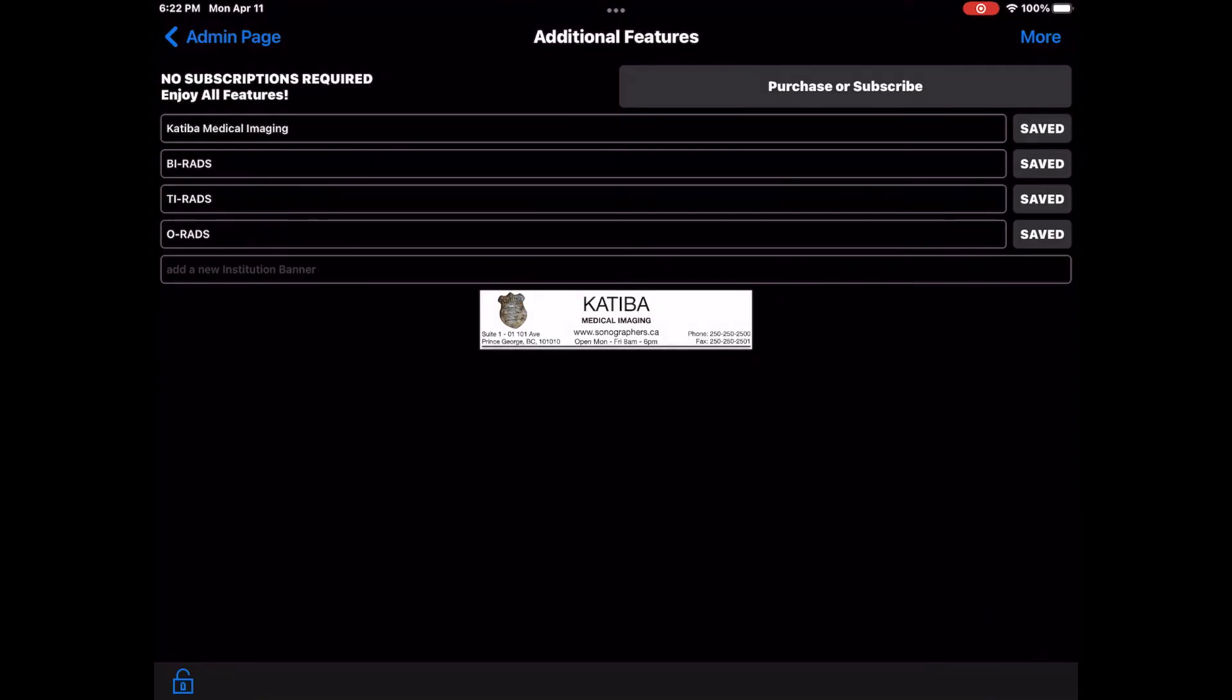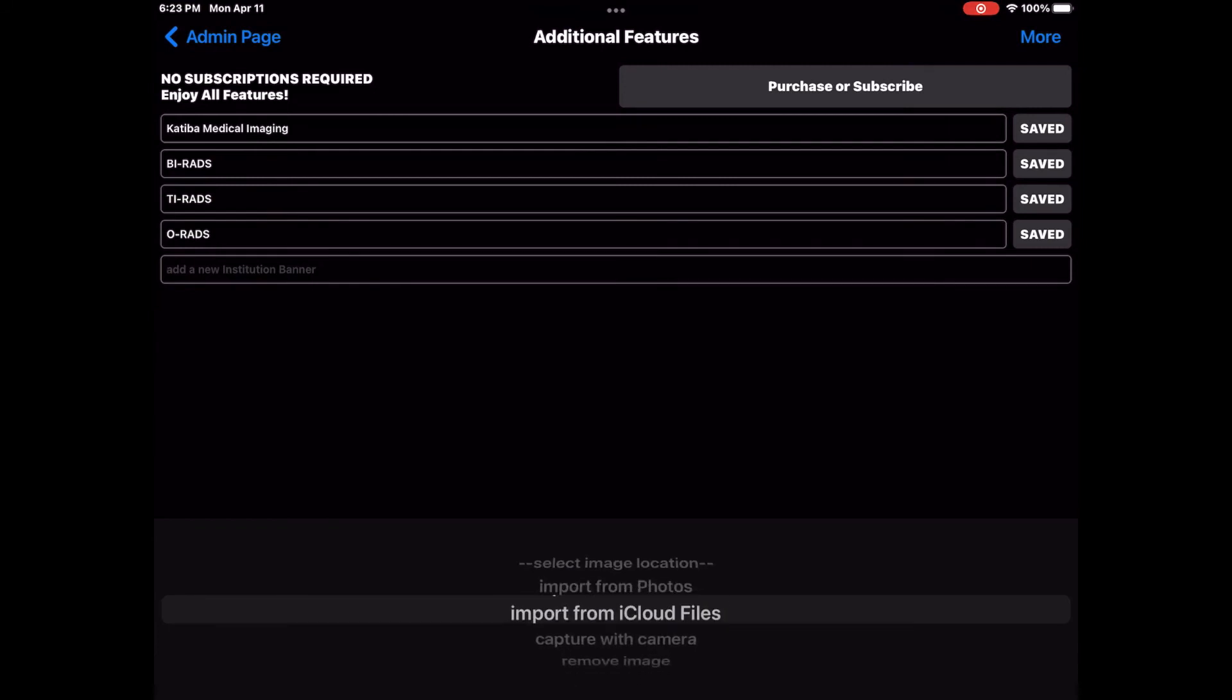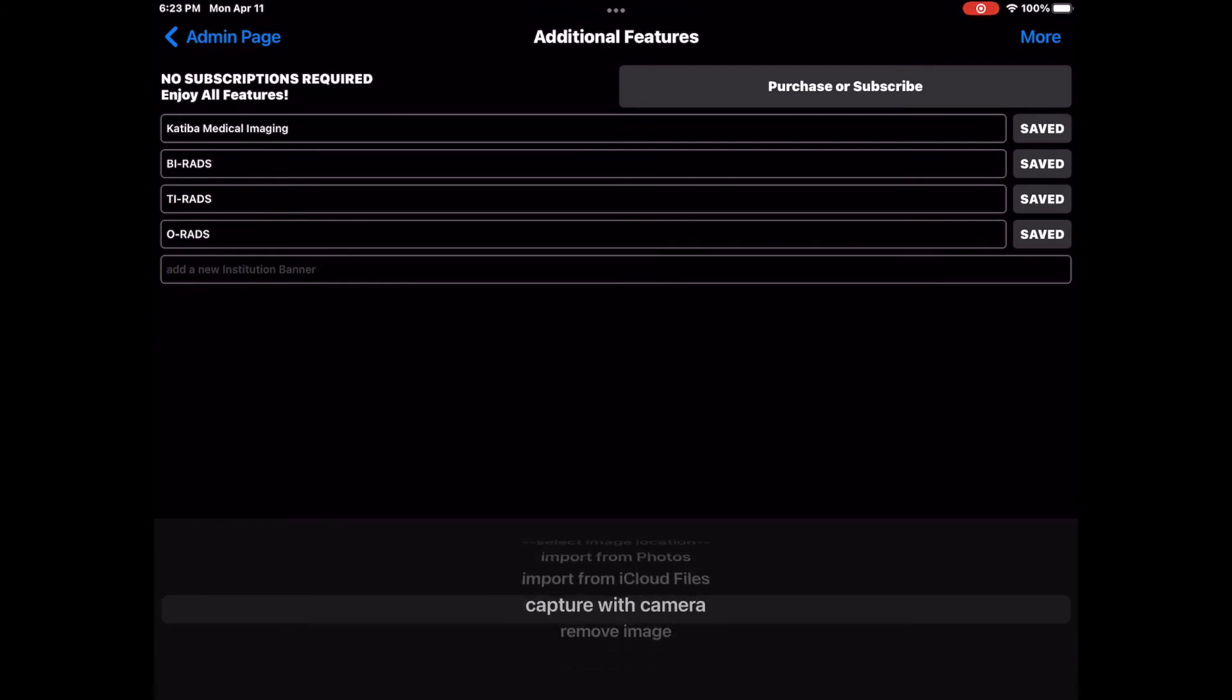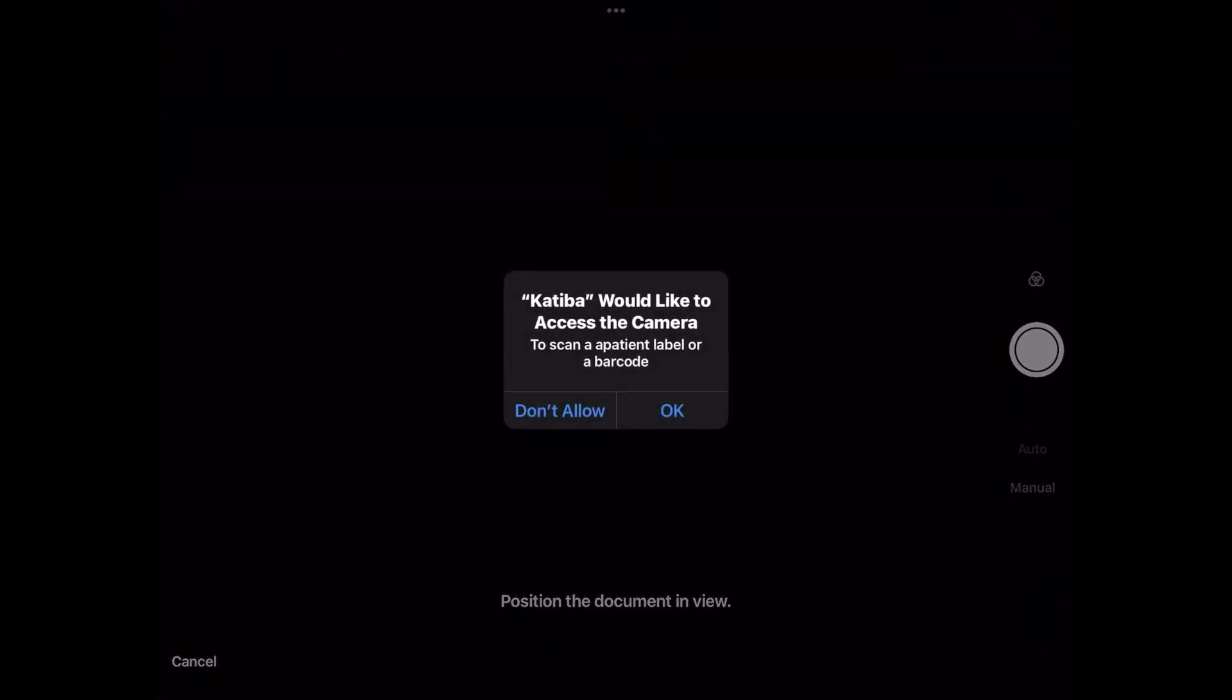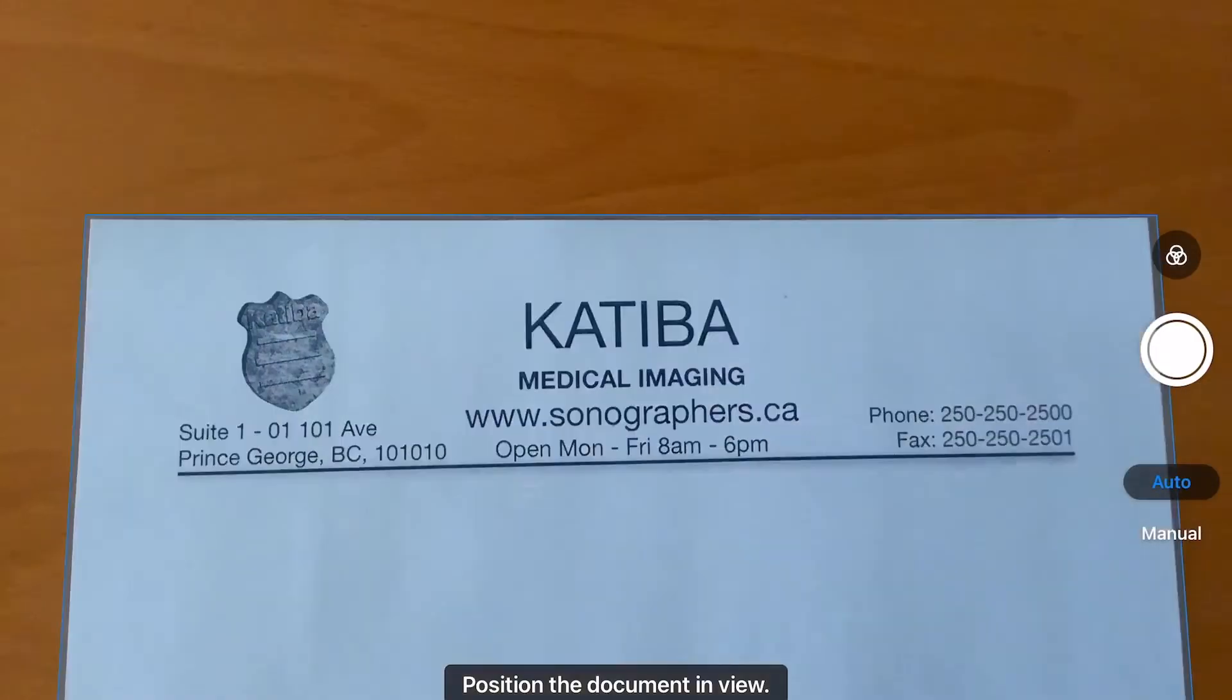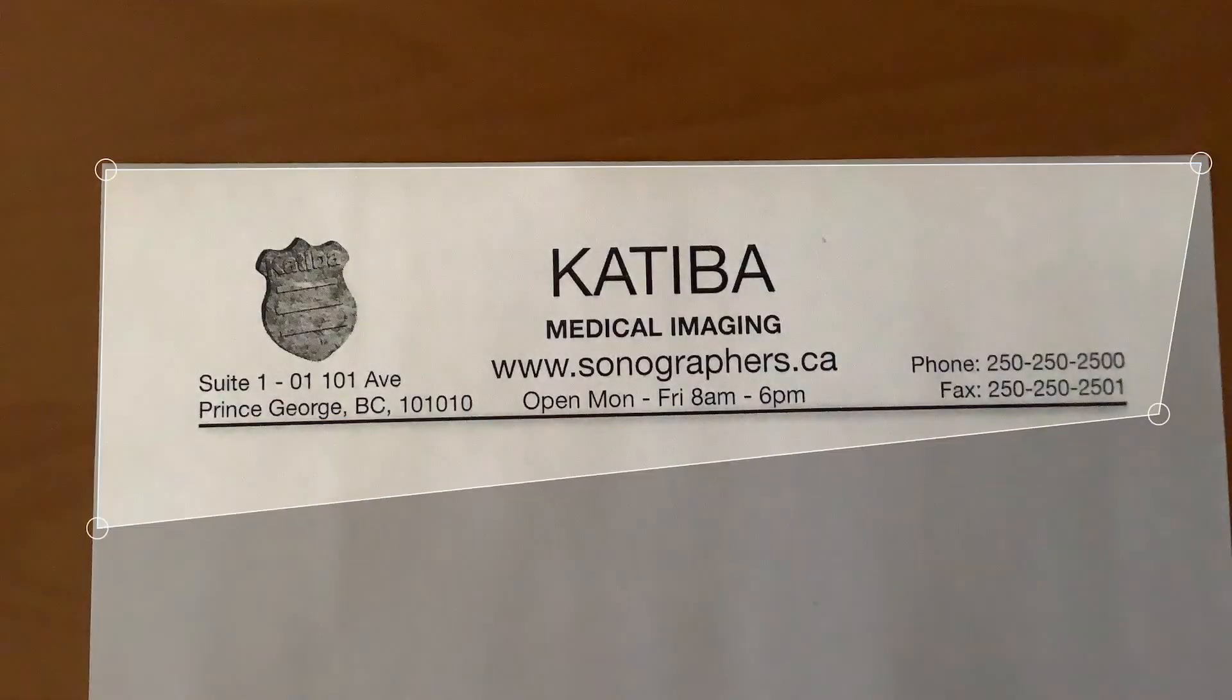If you don't have the image of your institution banner in your Photos album or Files folder, select the option Capture with Camera to capture the image of your banner directly with your device's camera.